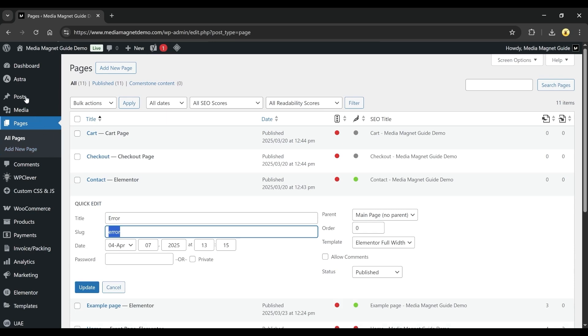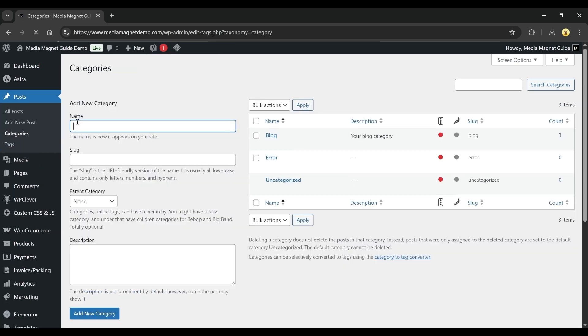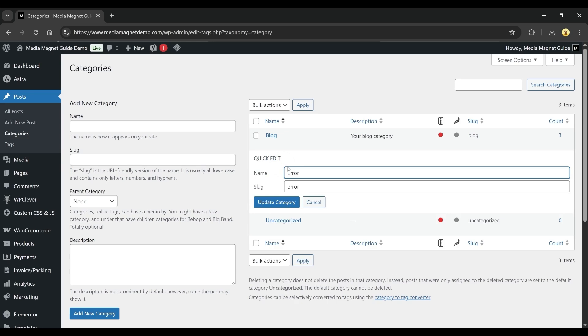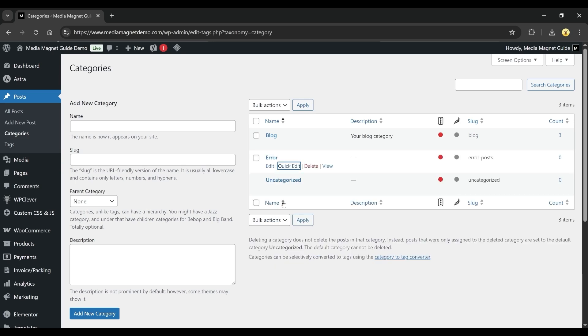Then head over to the Posts section in the menu and click on Categories. On the Categories page, locate the one labeled Error and click on Quick Edit. In the Slug field, change it to something like Error Posts and click on the Update Category button. Make sure the Parent category is set to None and leave it like that.